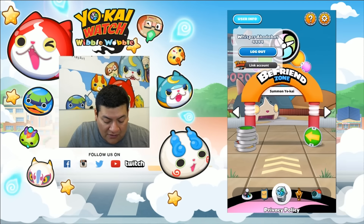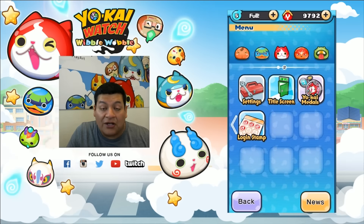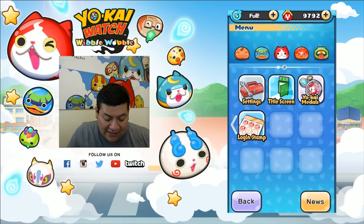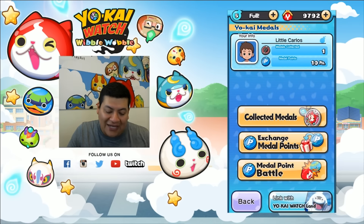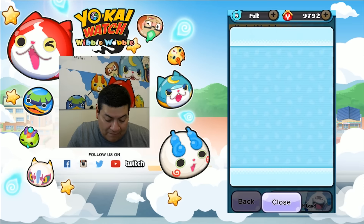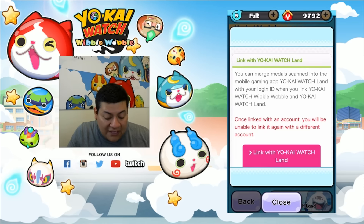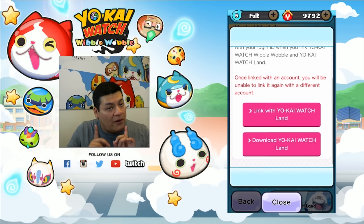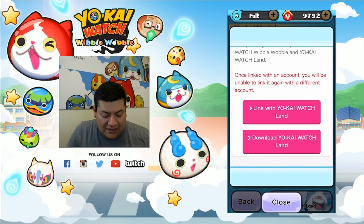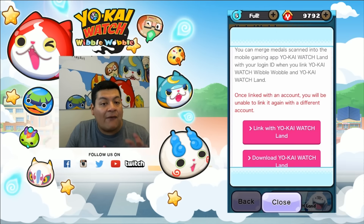So then we're going to go onto Yo-Kai Watch Wibble Wabble. You want to click on Yo-Kai Medals and then go where it says link with Yo-Kai Watch LAN. It's going to prompt you with an option to either link your Yo-Kai Watch LAN or download Yo-Kai Watch LAN. Since we already downloaded Yo-Kai Watch LAN, we want to go ahead and click on link with Yo-Kai Watch LAN.